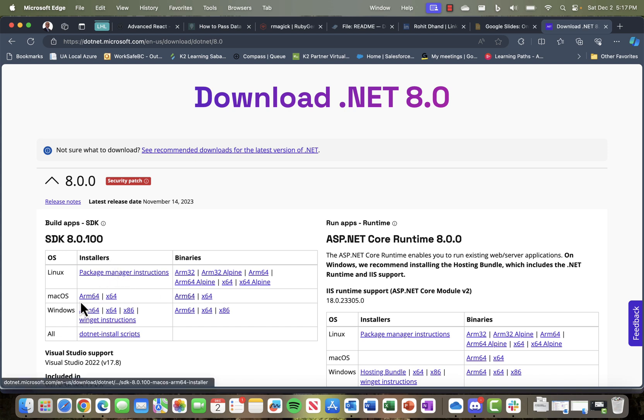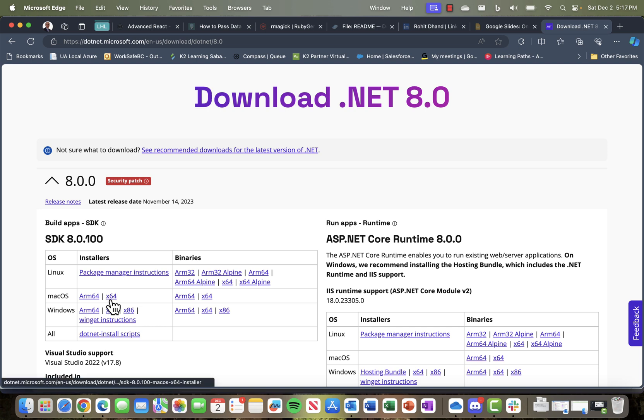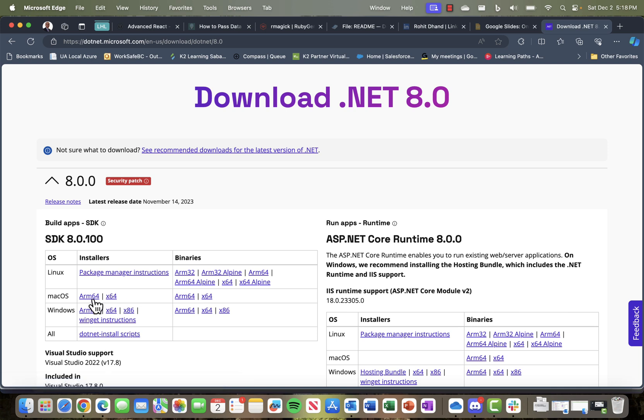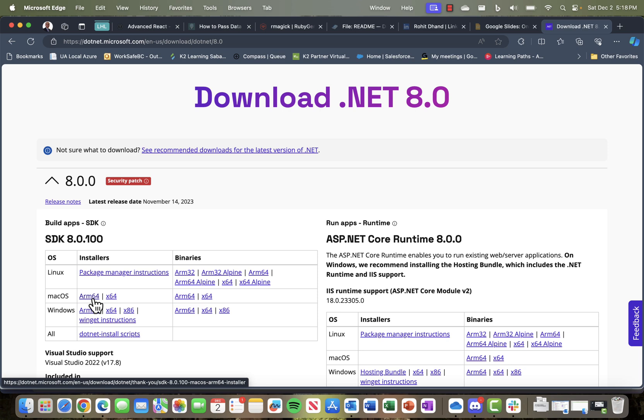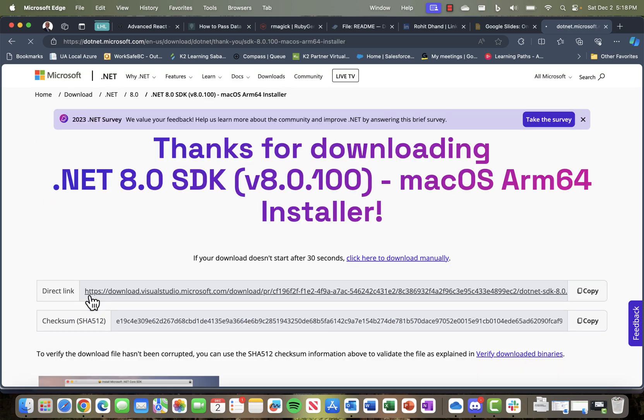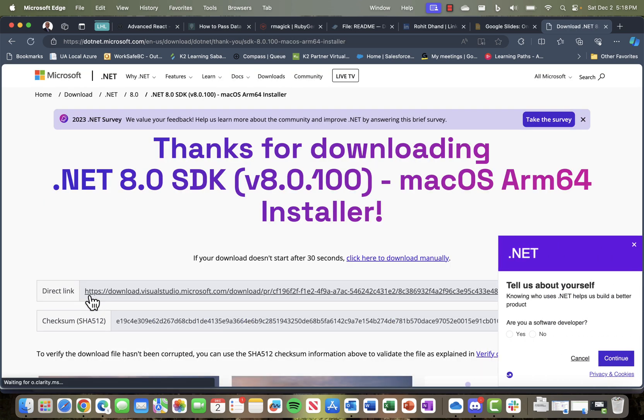Because Apple M1 or Apple Silicon is ARM-based 64-bit processors, if you're using any Apple machine built with Intel, that would be represented by x64. But because we're focusing on .NET installation on Apple Silicon, we'll click on this to download the SDK.